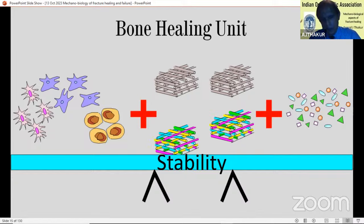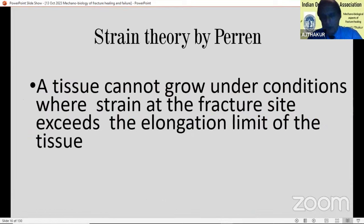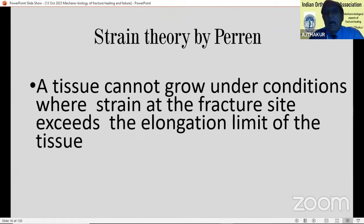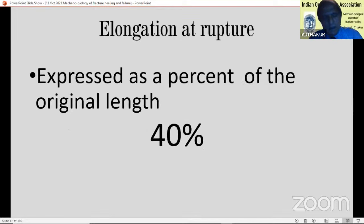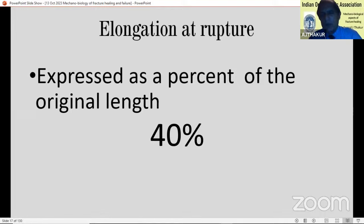This has been explained by Perrin's theory, which says that tissue cannot grow under conditions where strain at the fracture site exceeds the elongation limit of the tissue. Strain means deformation — movement at the fracture site — and the soft tissue will be elongated with movement. If elongated too much, it will break. So if movement is of a degree where soft tissue will break, the fracture will not heal. Every tissue has a limit called elongation at rupture, expressed as a percentage of original length with no units.